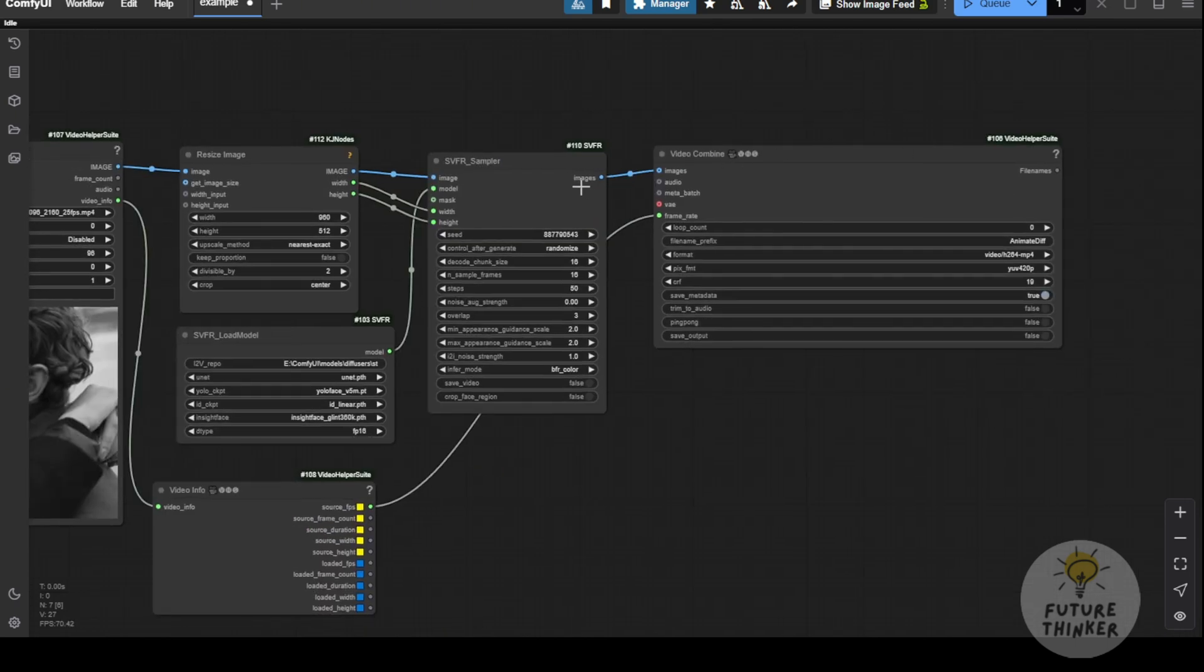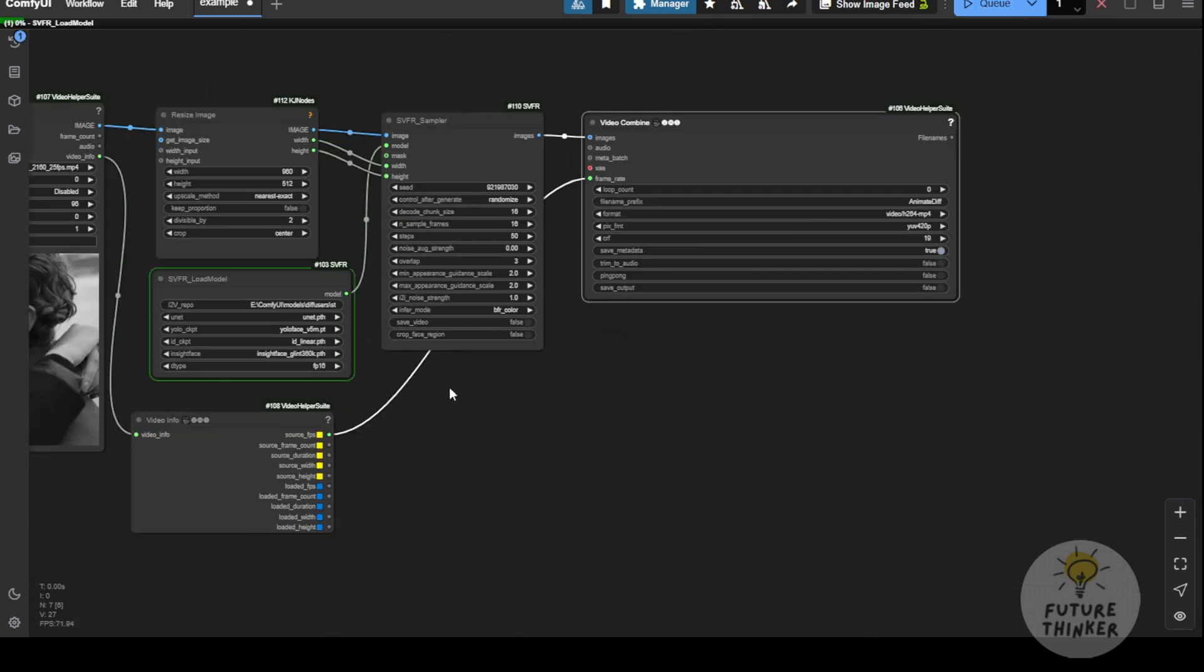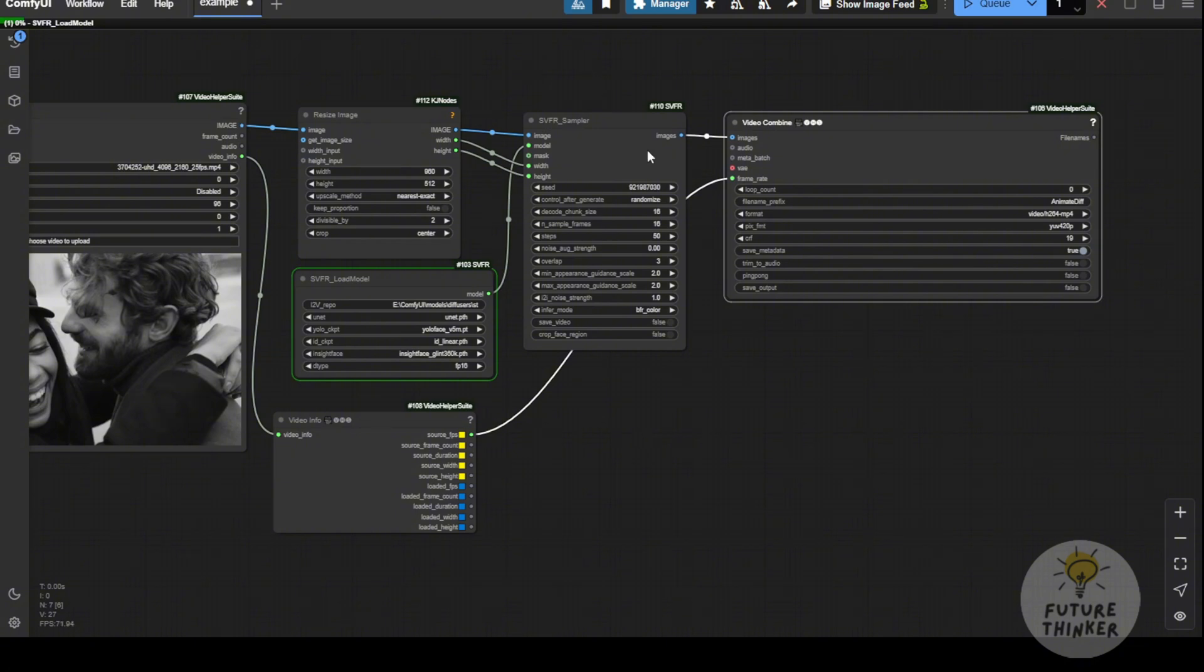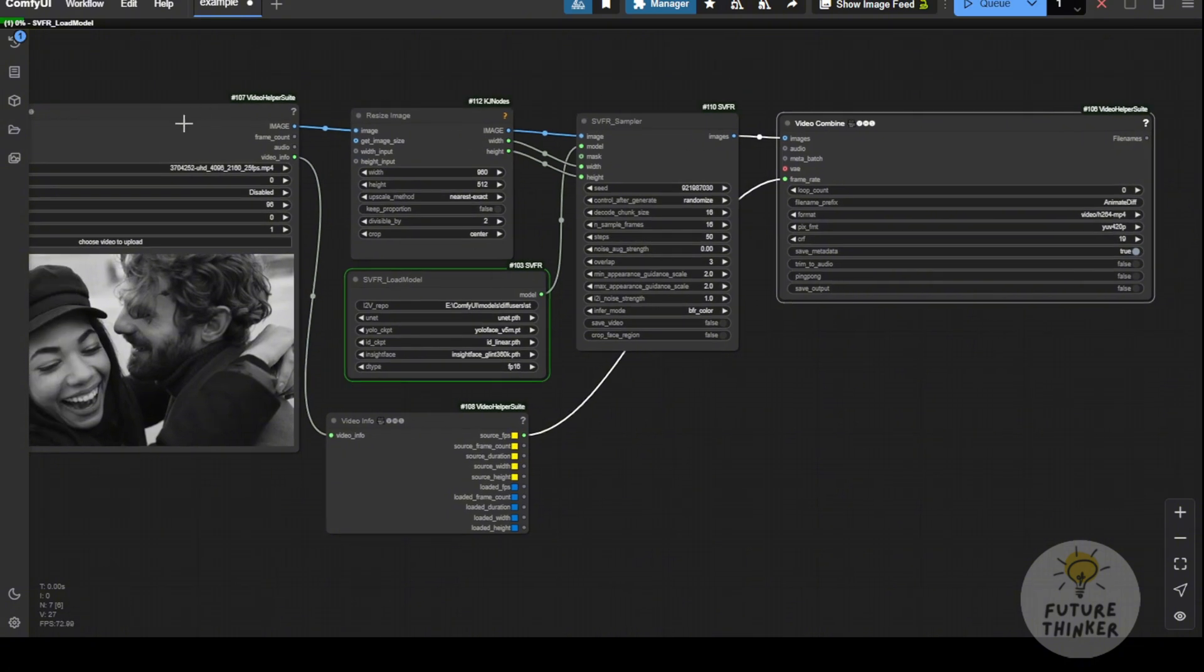Then, let's run this. You'll get an output in the video combine node, which will show the result.